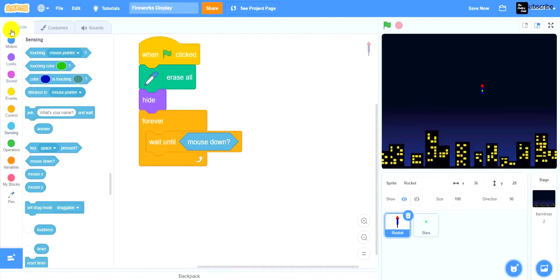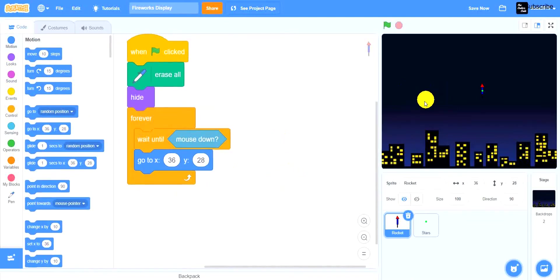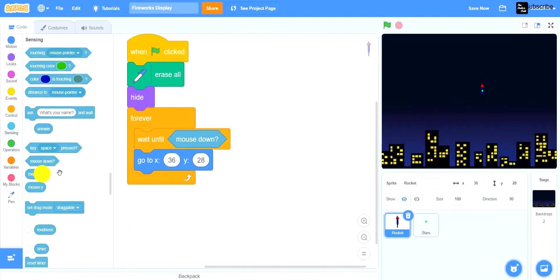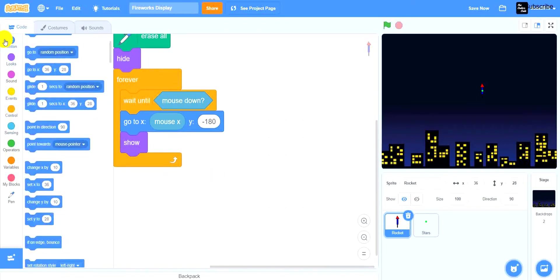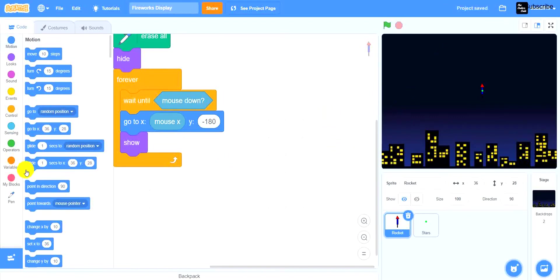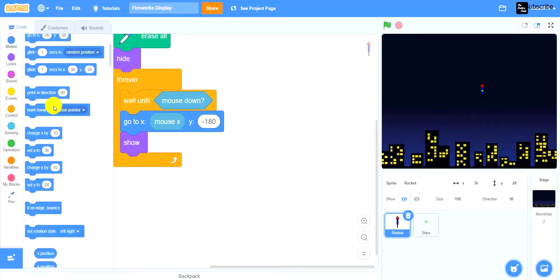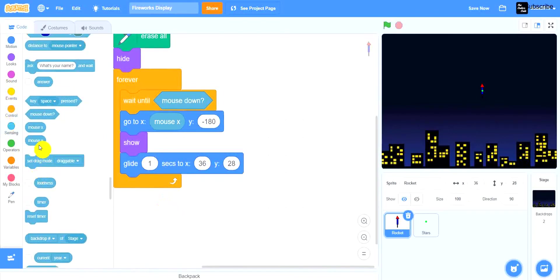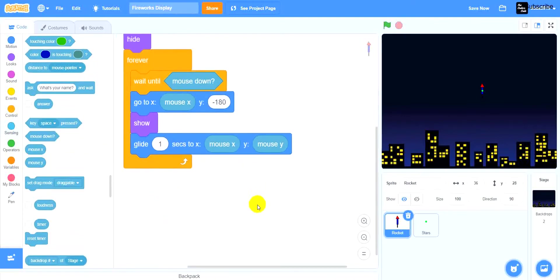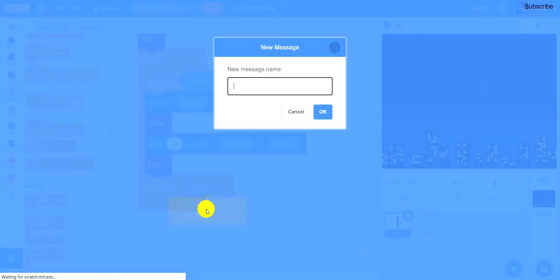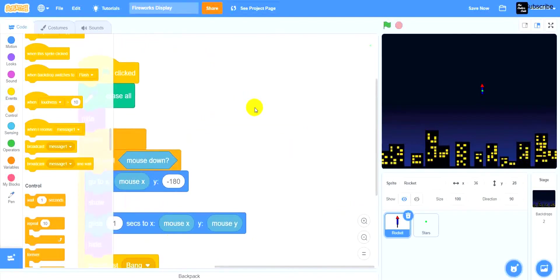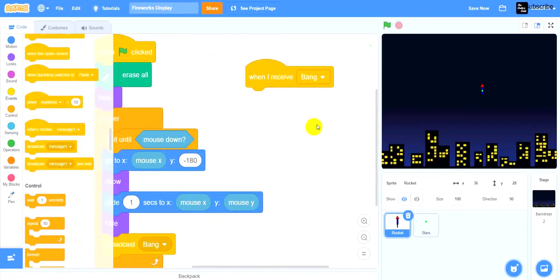Next, drag a go to x and y. We want to go to mouse x for the x position, and y set to negative 180. Then drag a show to show the rocket, and glide one second to mouse x and mouse y — basically the position of the mouse. Then hide again because now we want the stars to come up. Then broadcast a new message called bang. Now drag a when I receive bang block — that's the broadcasted message.